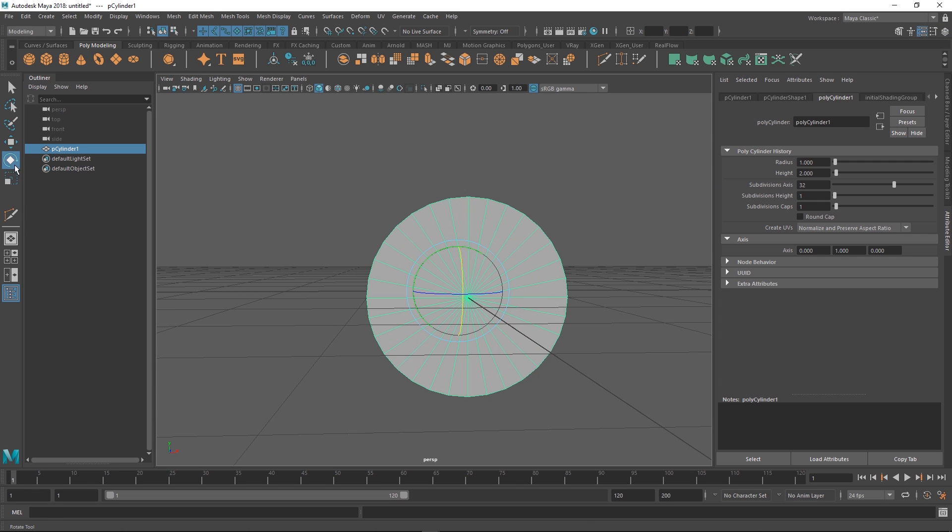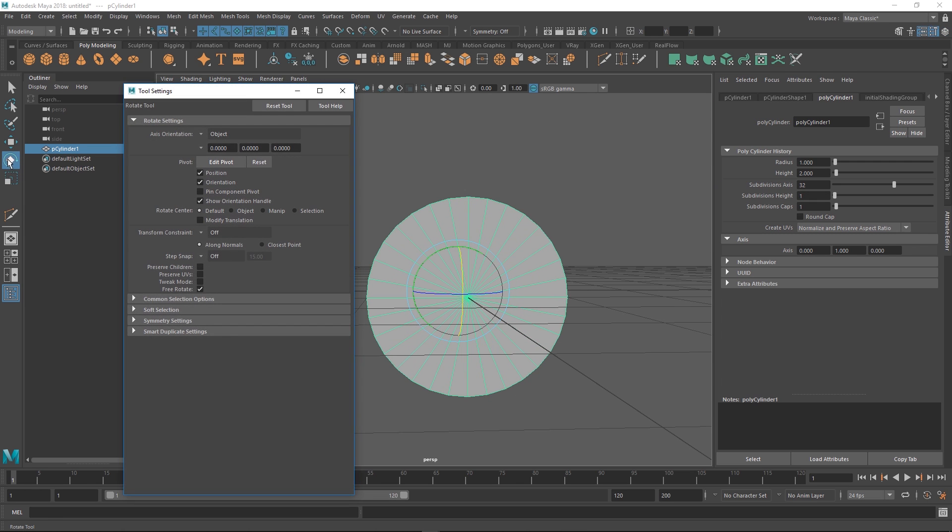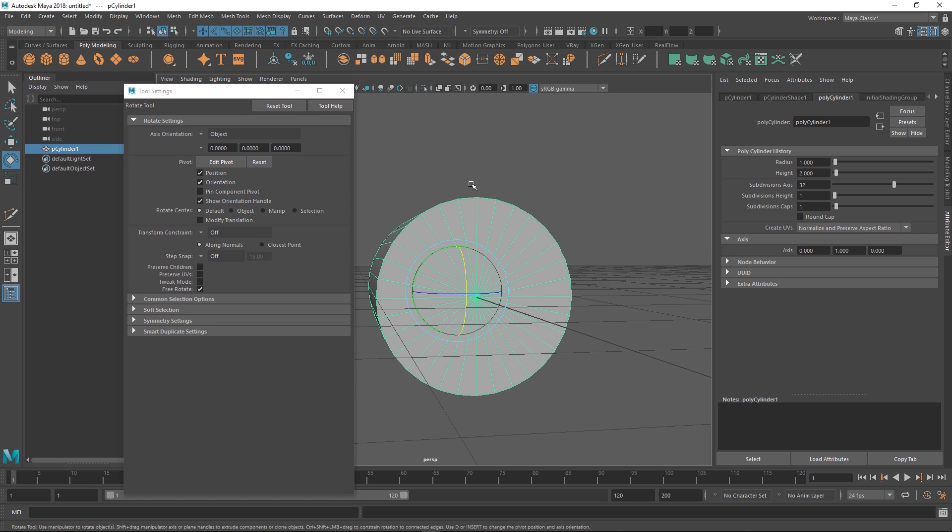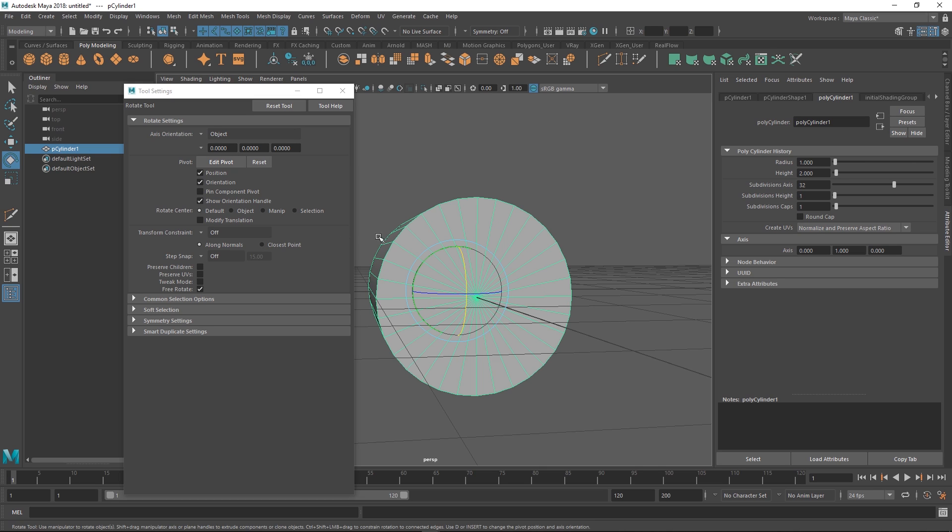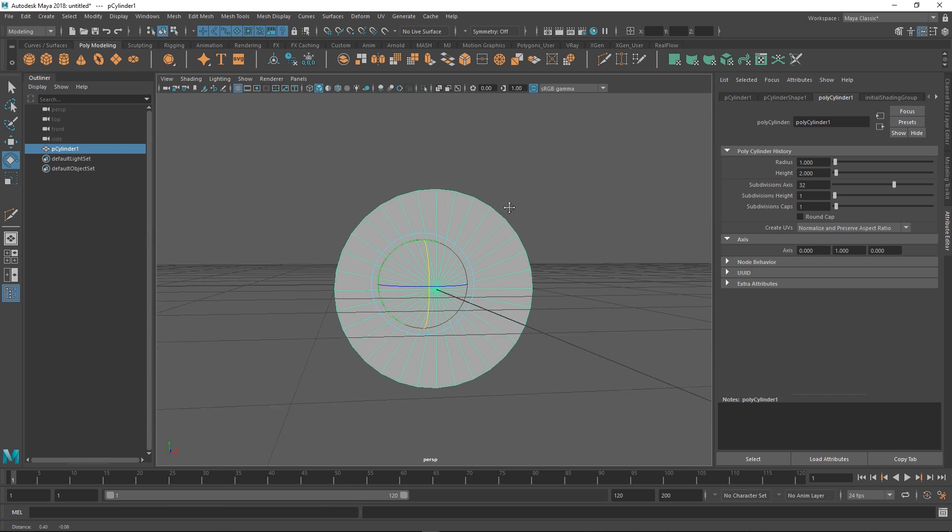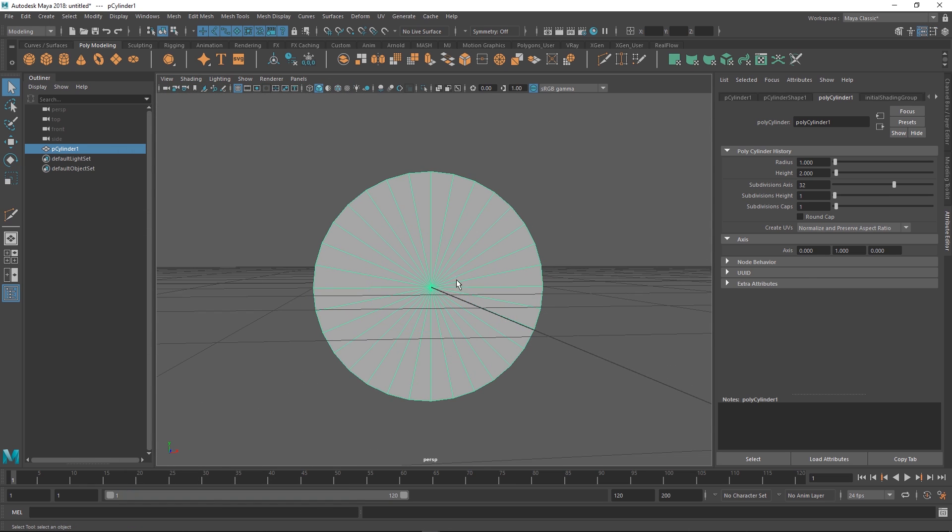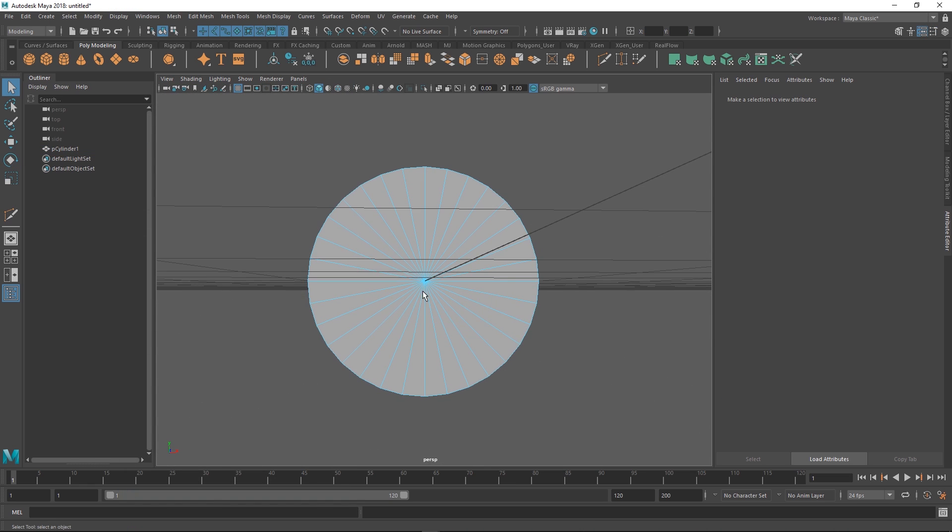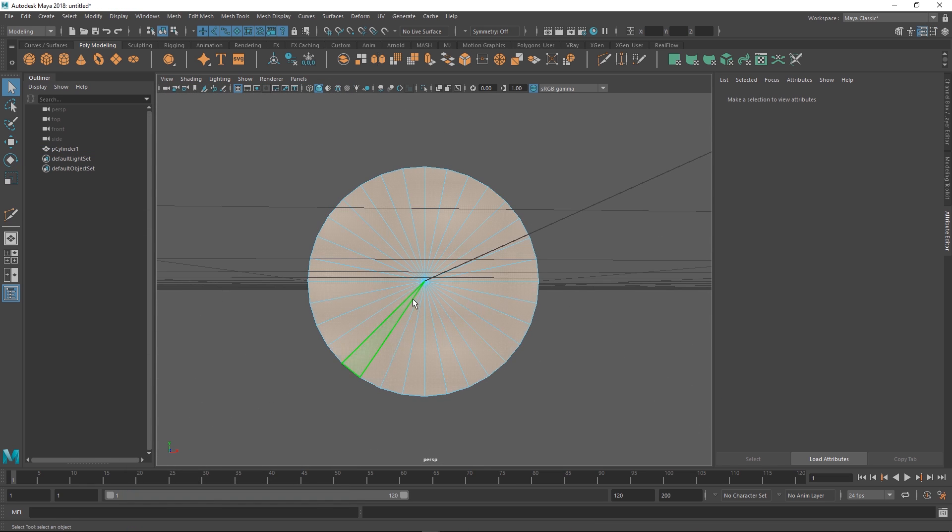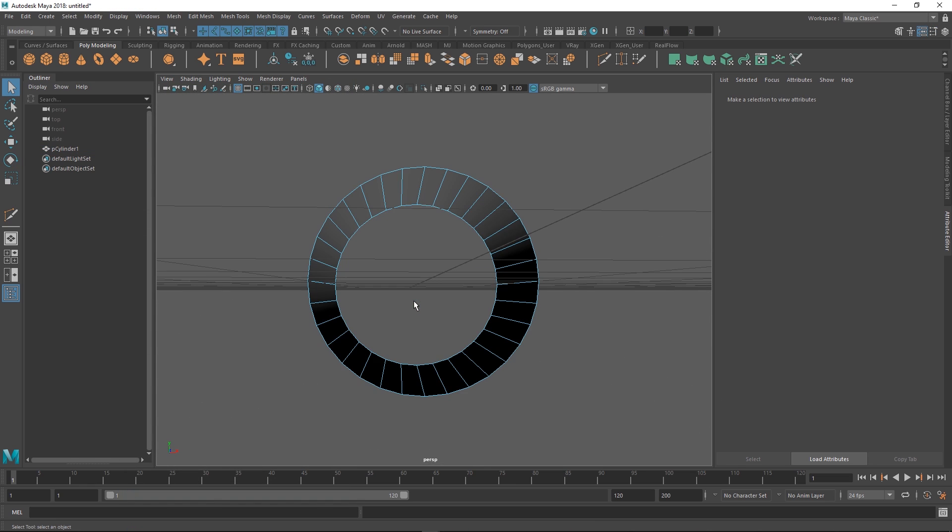You can change the settings for how much it snaps just under the rotation settings. You double-click this and see the step snap. You can set this to 15 degrees or 90 degrees. It's a pretty handy tool, nice little tip.